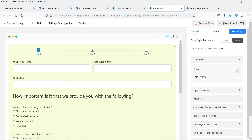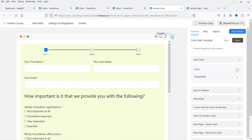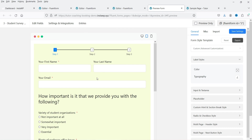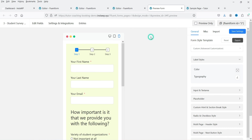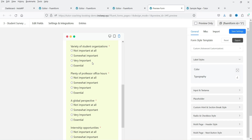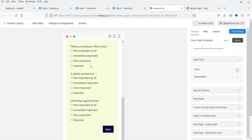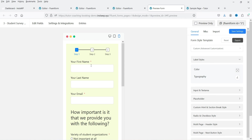Go to Preview and Design — this is how it looks with step one, step two, and step three. In tablet mode it adjusts accordingly, and in mobile mode it adapts for mobile devices as well. The form is fully responsive and can be used on any device.